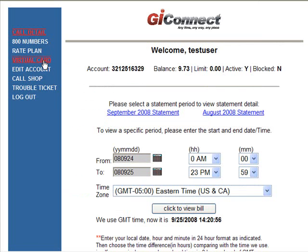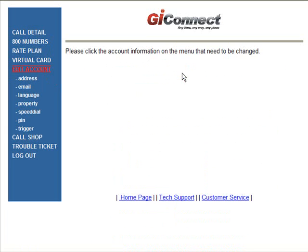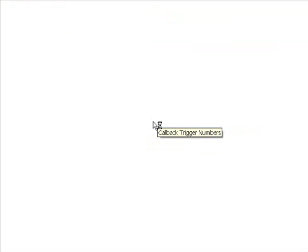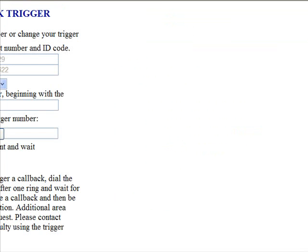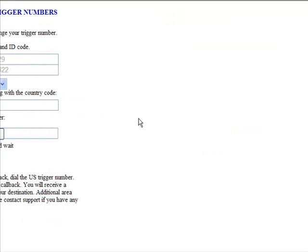Now we haven't activated the trigger number yet, so we don't have the callback feature showing up. We're going to have to go edit the account — remember the default was 1-1-1-1. I want to go here to Trigger. Click on 'Get Your Callback Trigger Number.' I'm going to change the text size so it shows better.